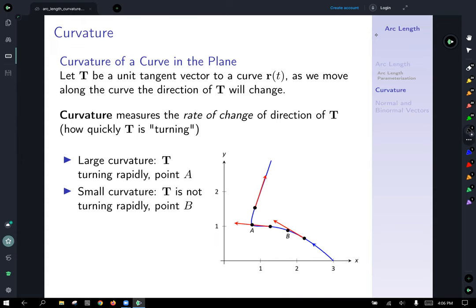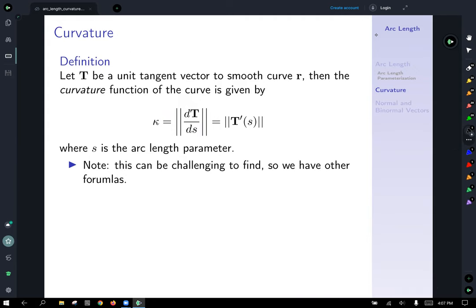If you have large curvature, T is turning rapidly — point a is an example, where the vector goes from pointing west to northeast fairly quickly. Small curvature means T is not turning rapidly — point b is an example; it's turning, but not nearly as rapidly as at point a. The formal definition: the curvature κ equals the magnitude of the derivative of the unit tangent vector with respect to arc length s.